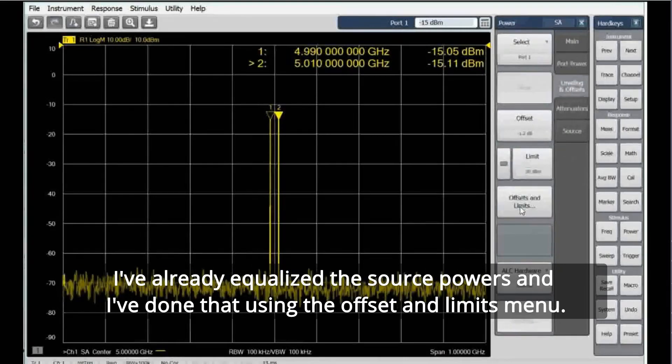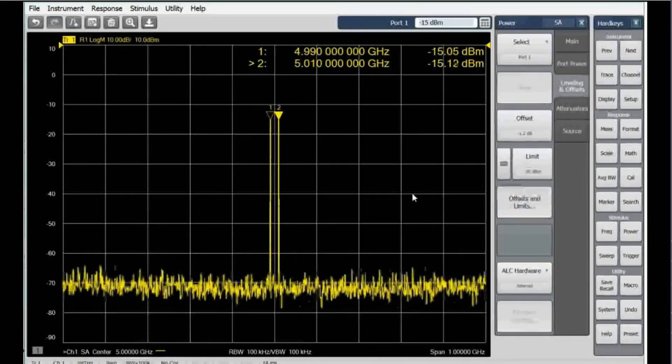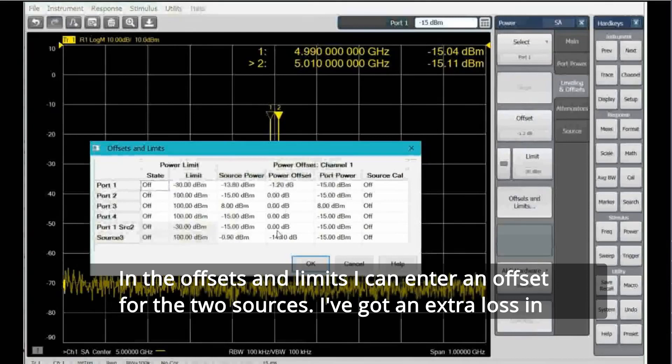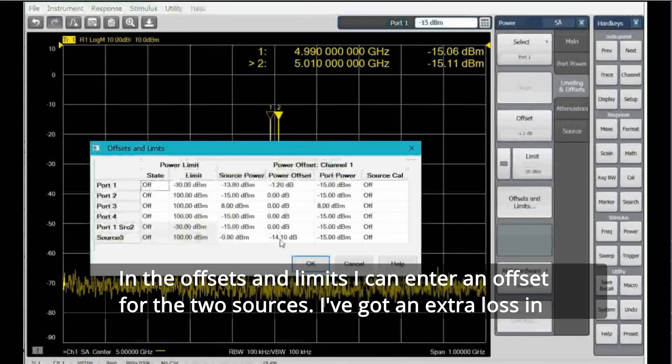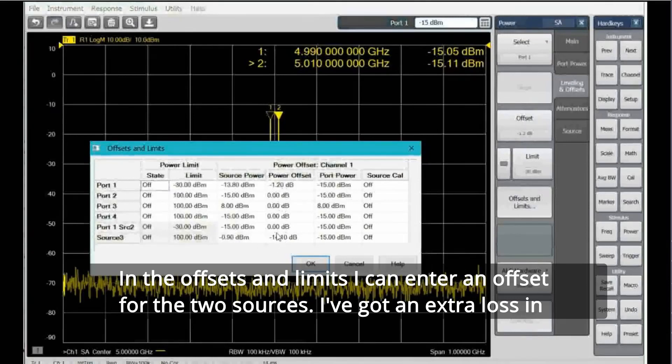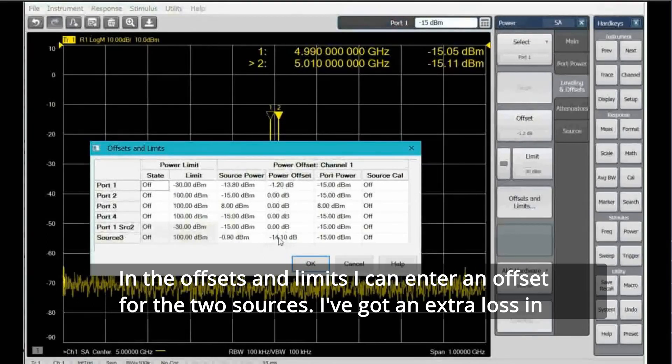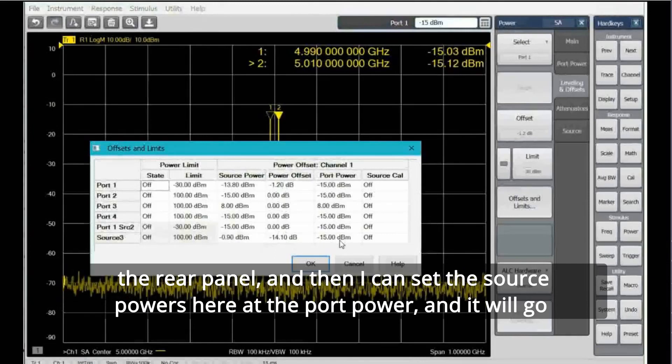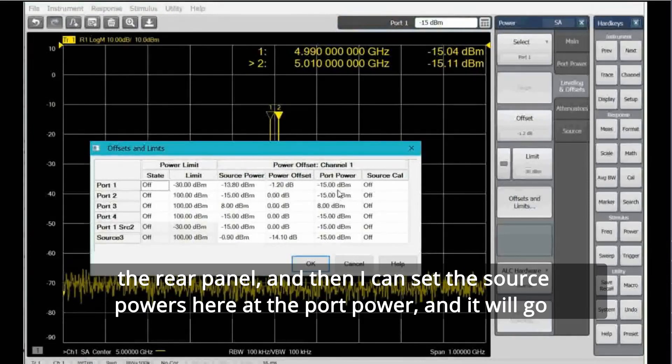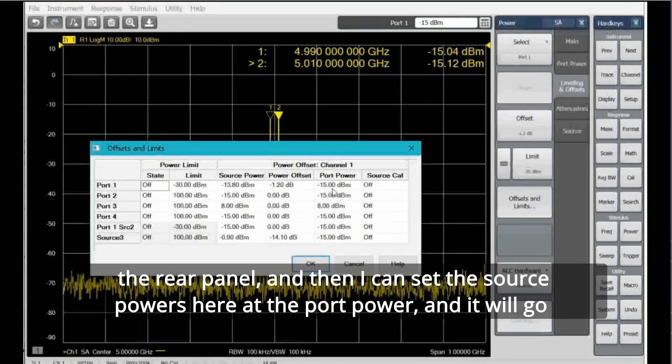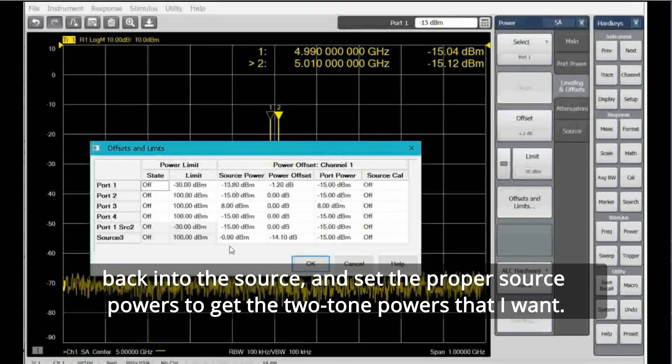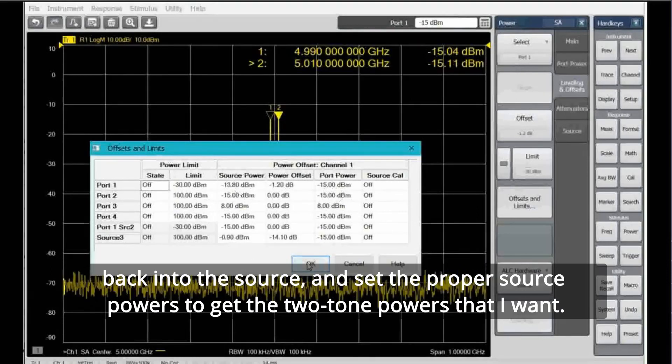I've already equalized the source powers, and I've done that using the offset and limits menu. In the offsets and limits, I can enter an offset for the two sources. I've got an extra loss in the rear panel, and then I can set the source powers here at the port power.